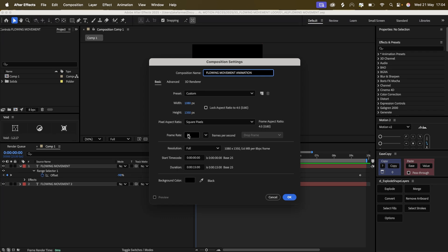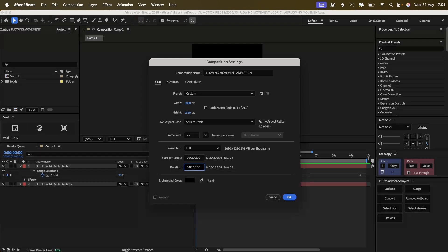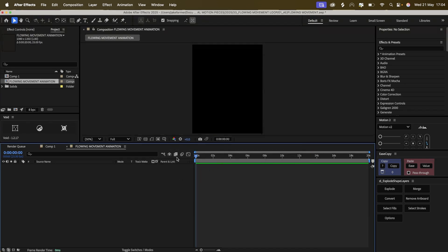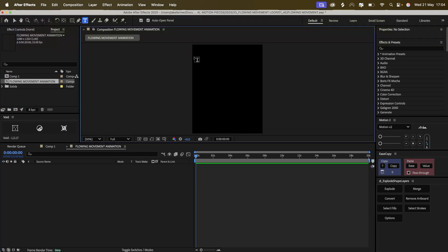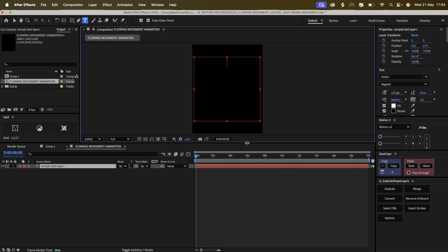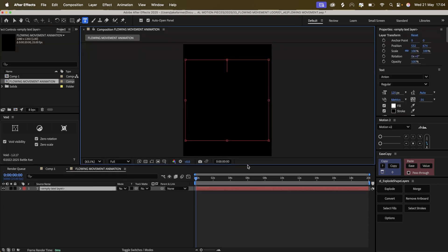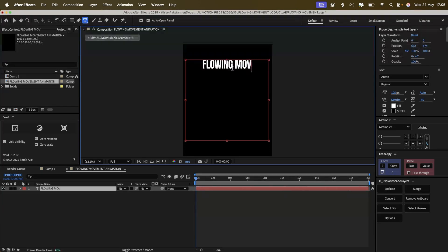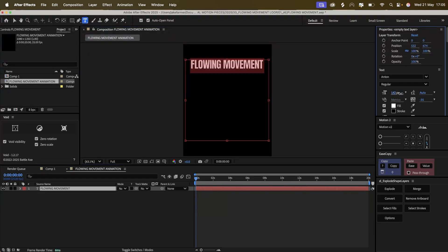25 frames per second and 20 seconds because we want to make a loop from this. We're going to start off by creating some text. I'm just going to put flowing movement and size this up a little bit.